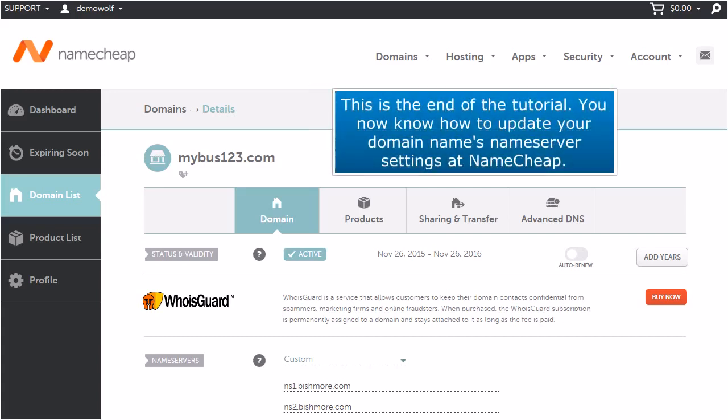This is the end of the tutorial. You now know how to update your domain name's name server settings at Namecheap.